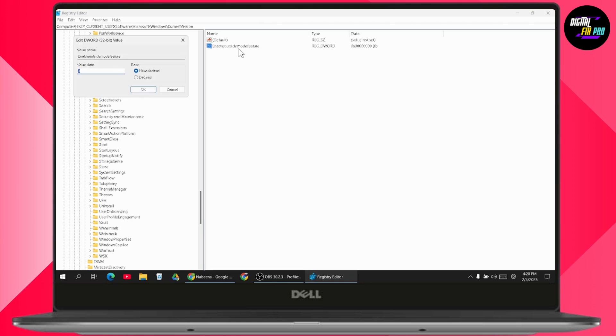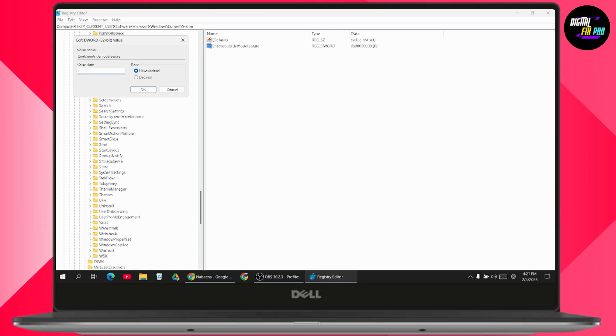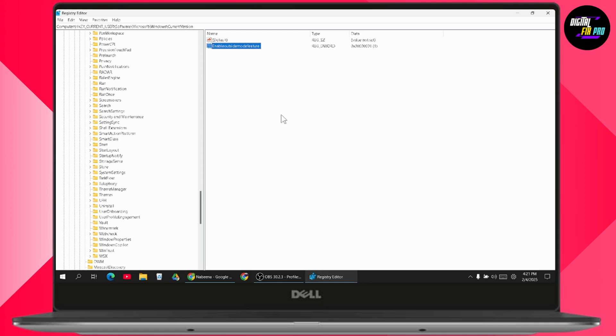After that, double-click on it. If you have the value data as 0, then you just need to add the value data as 1. Remove this, enter 1, and then go with OK. That's it.